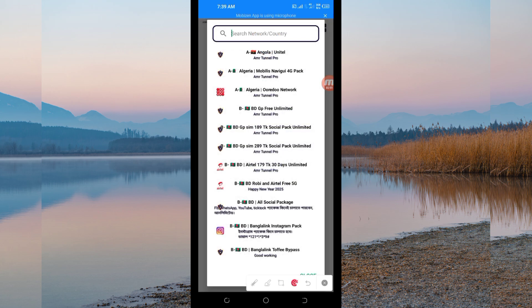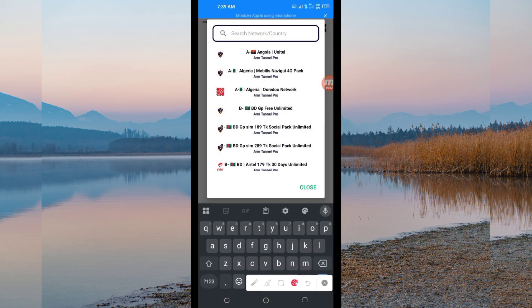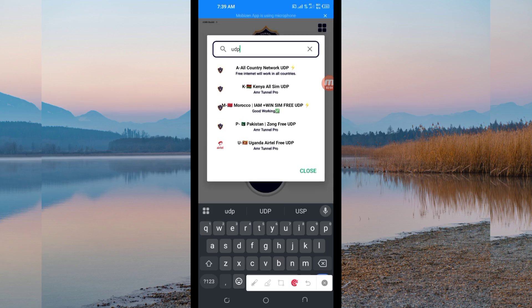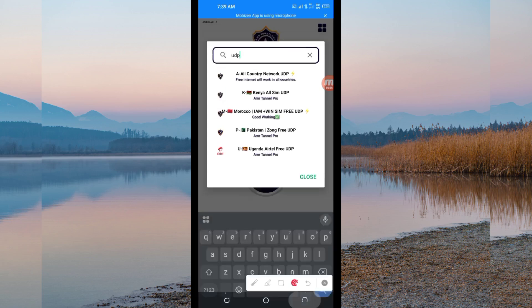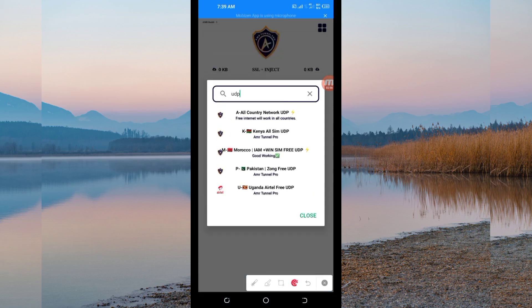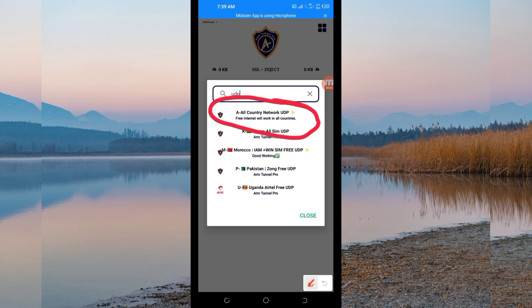And in the search network box, you are going to search for UDP. And then among the presented options, you'll be required to pick the all country network UDP because it supports all countries or it works in all countries.